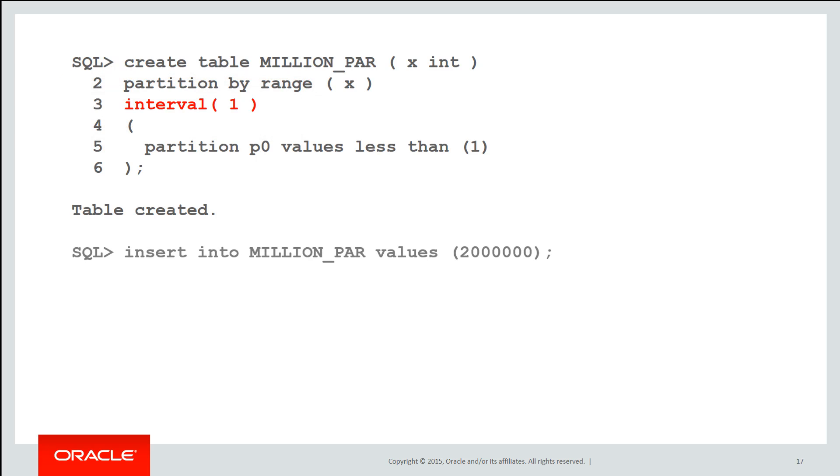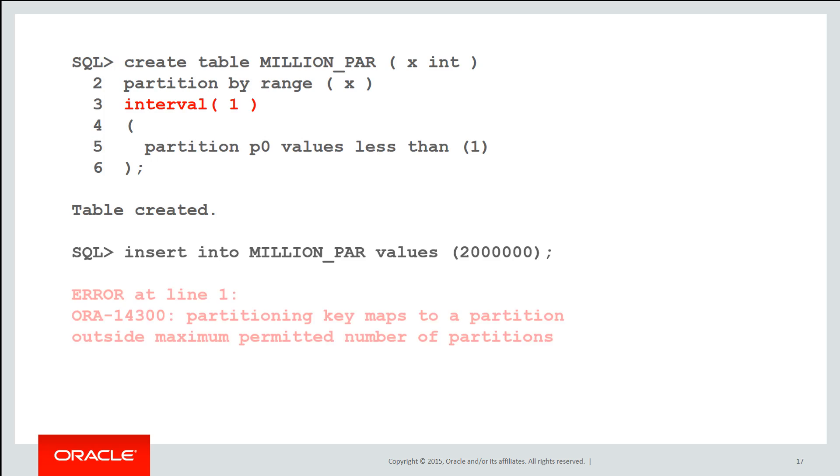Let's now try insert this value. Insert into million par values 2 million. I'll actually get an error. ORA-14300 we're mapping to a partition number that's outside the maximum number. That might seem strange because we don't have any rows on the table yet. How can we have 2 million partitions?